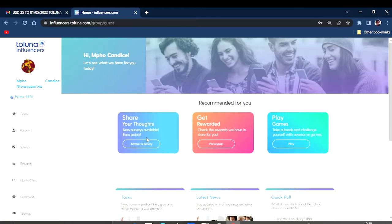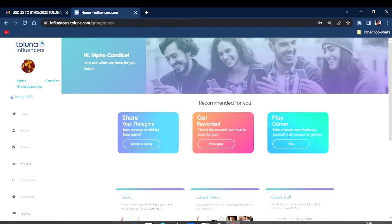They also have a community and some games that you can play to earn some points. This is where you answer surveys and participate in some community or contest. This is where you play some games.